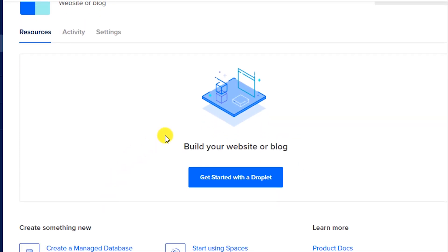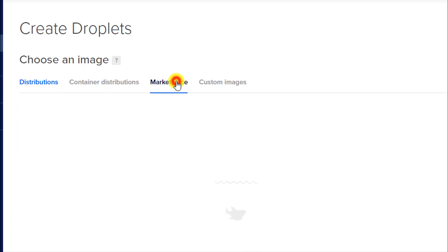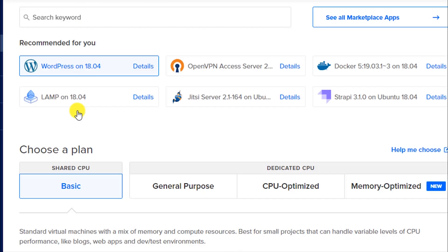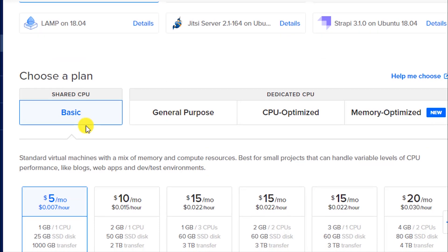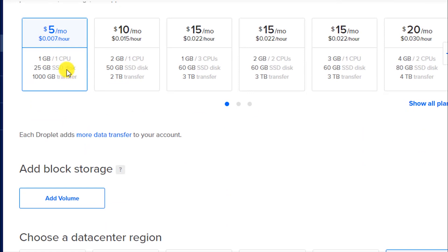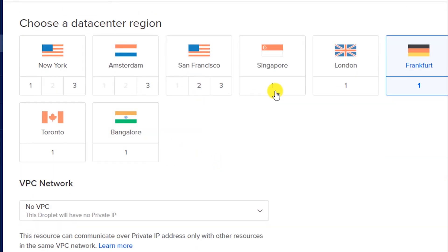You will see the option 'Get Started with a Droplet' — click on it. On the next screen, go to the Marketplace tab and select WordPress. Then select the plan: Shared CPU, the five dollar per month plan. This will be deducted from the hundred dollar credit we have in our account, so don't worry about that.